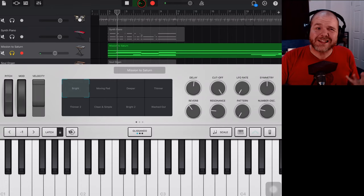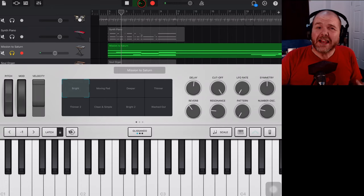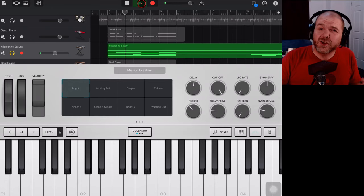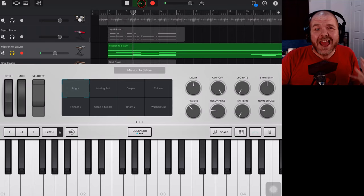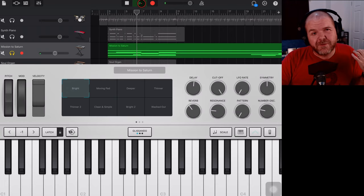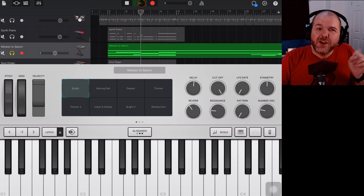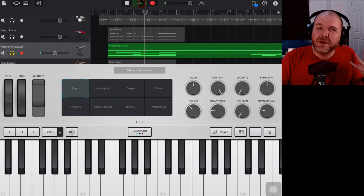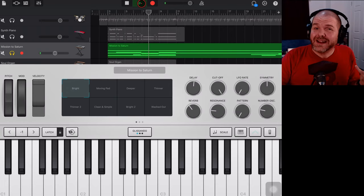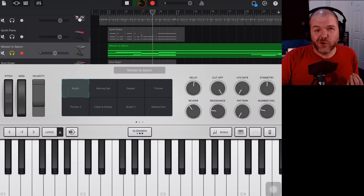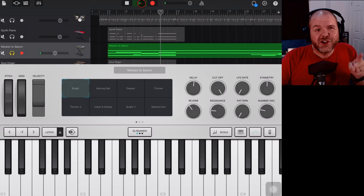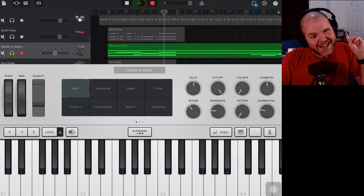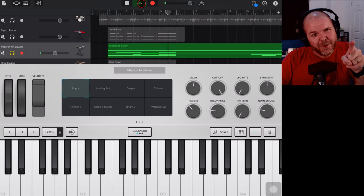If your GarageBand tracks are sounding dull and lifeless and you want to add some variety and a little bit of flair, then using an Alchemy Synth Pad is a really cool way to go. So in this video I'm going to show you how. Let's go!